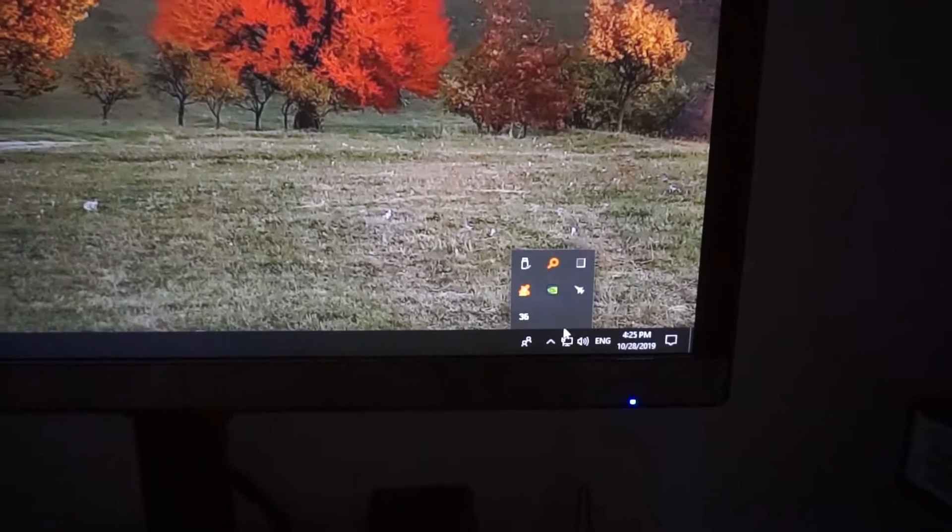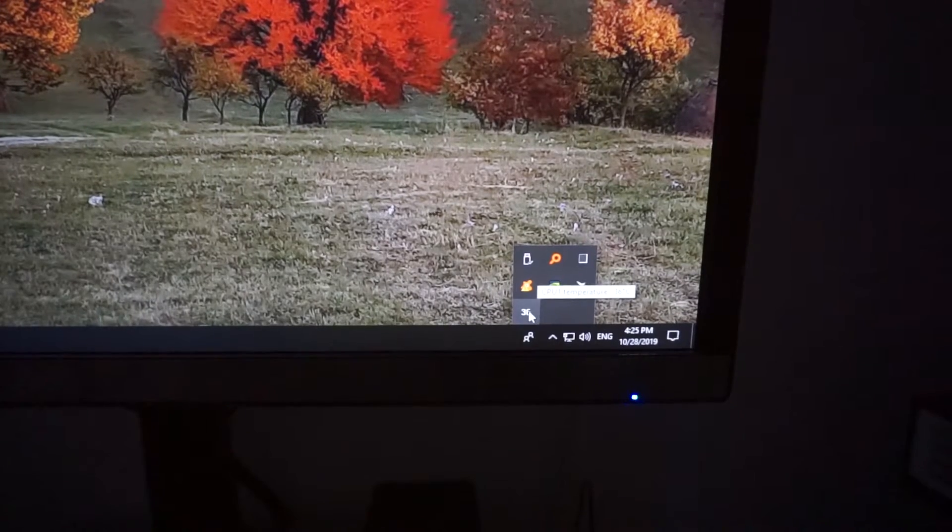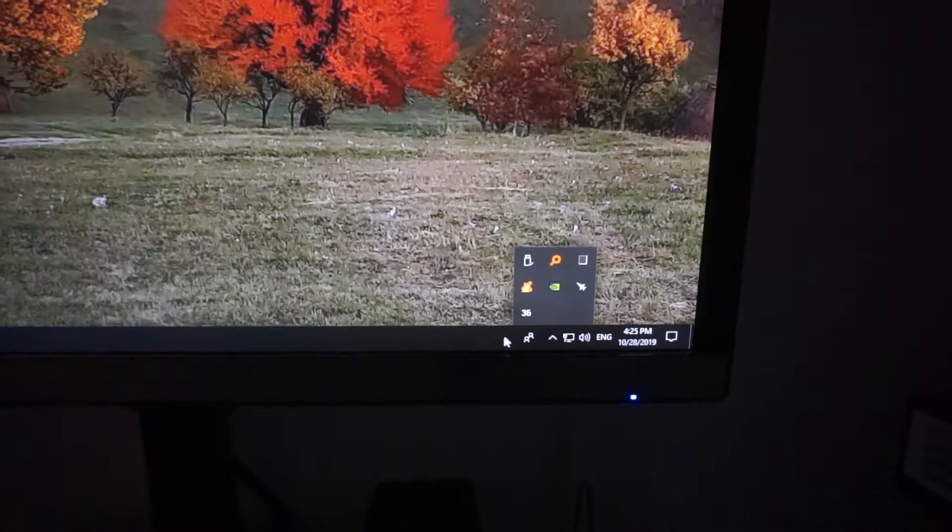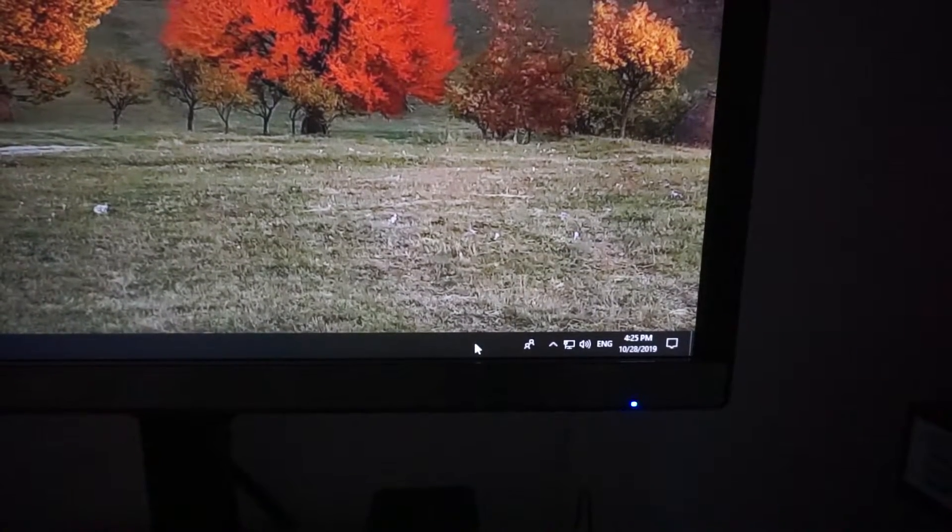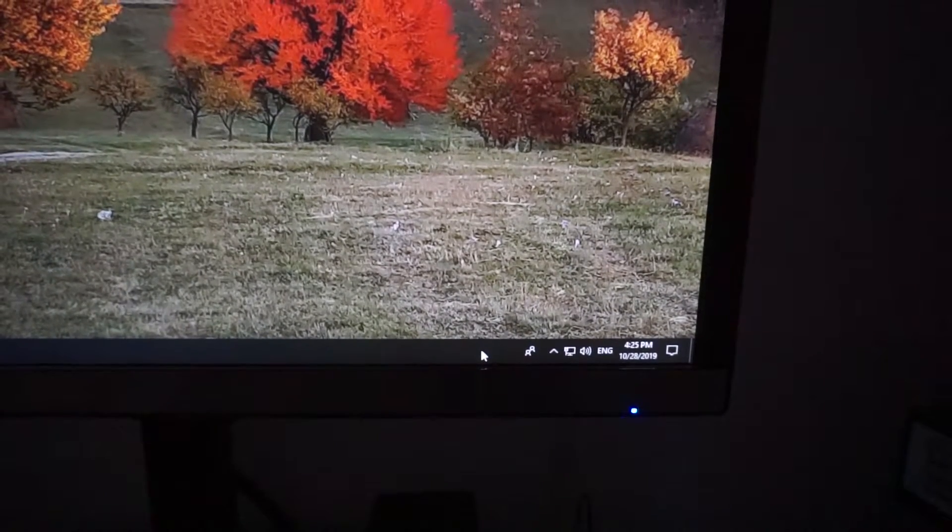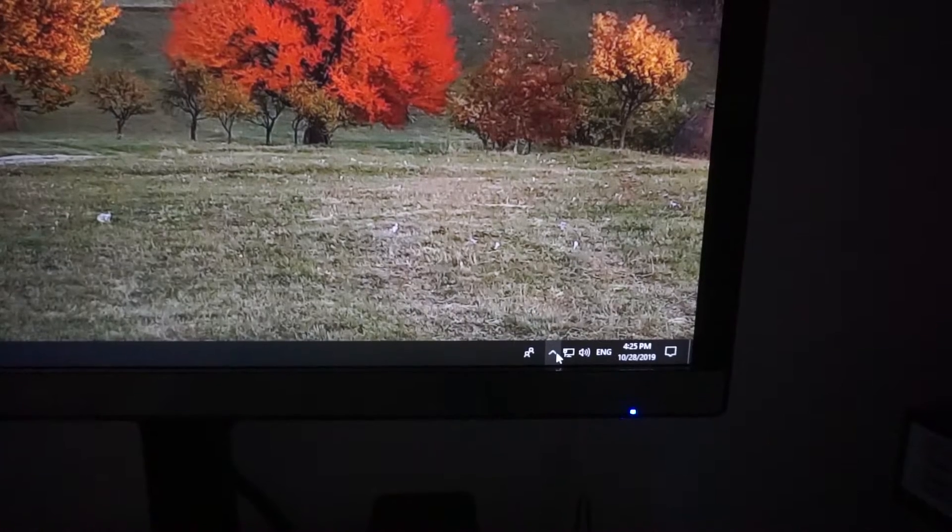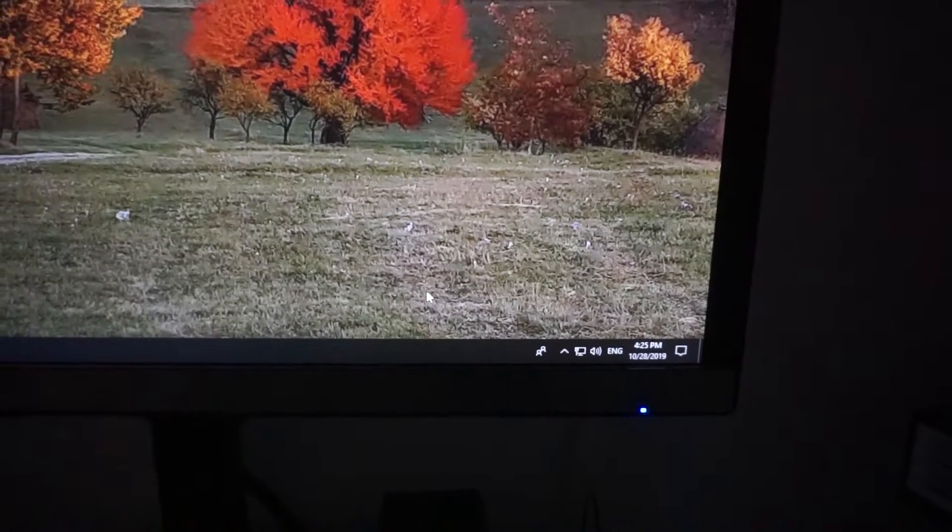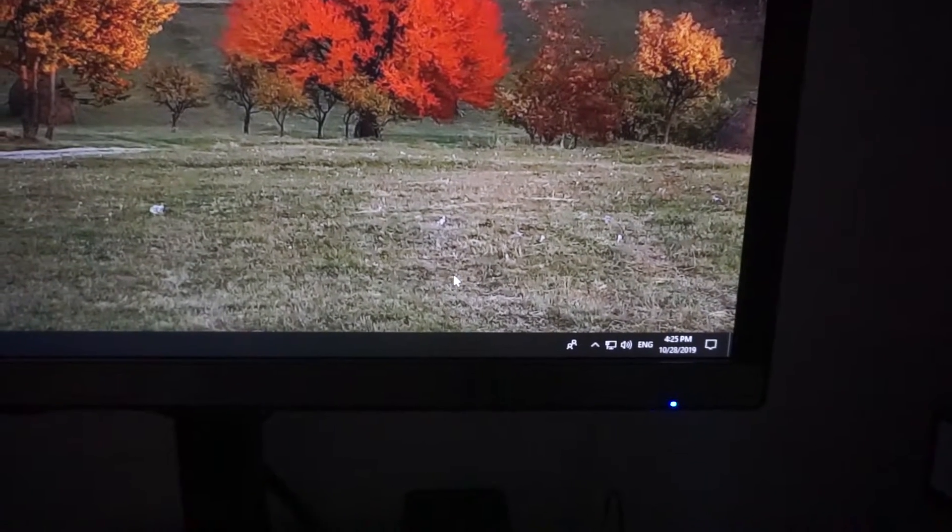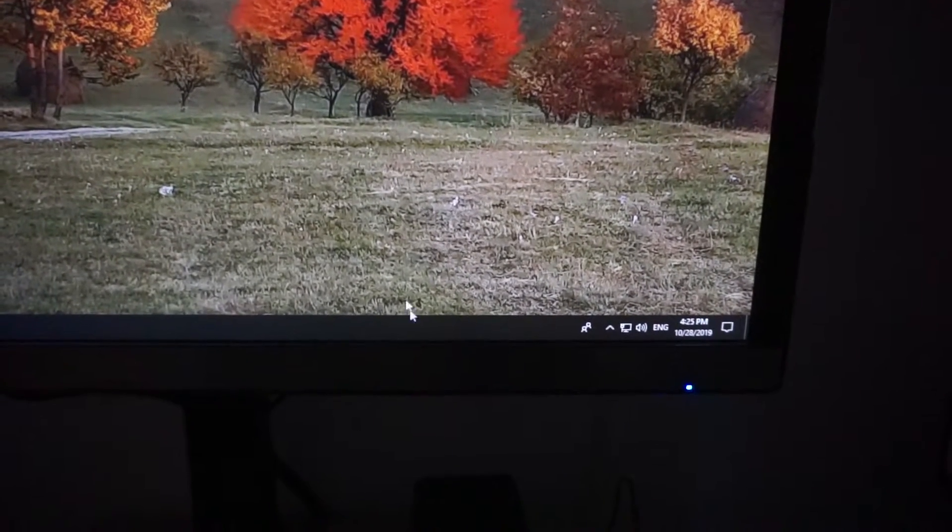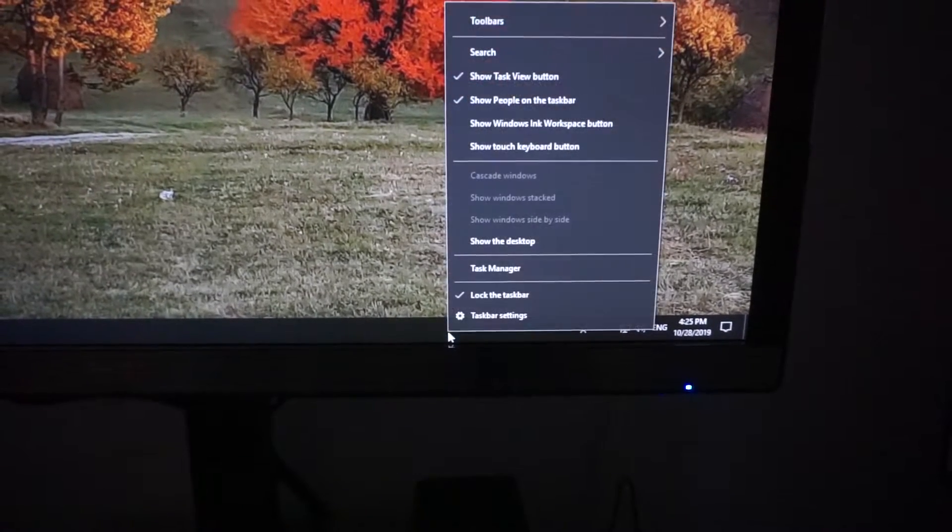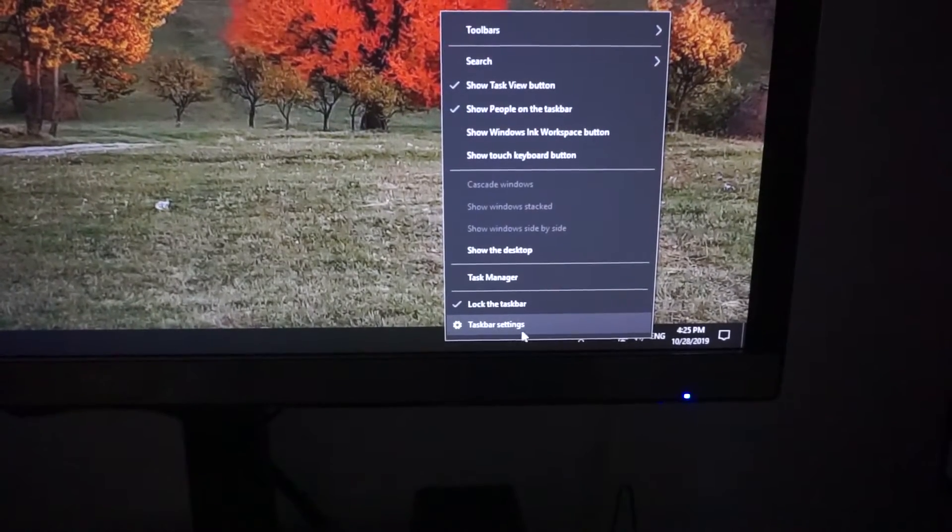And I want to show, let's say that one out here, so that I don't have to click on that arrow and then see it. Okay, so to always show that icon, right-click the taskbar and go to taskbar settings.